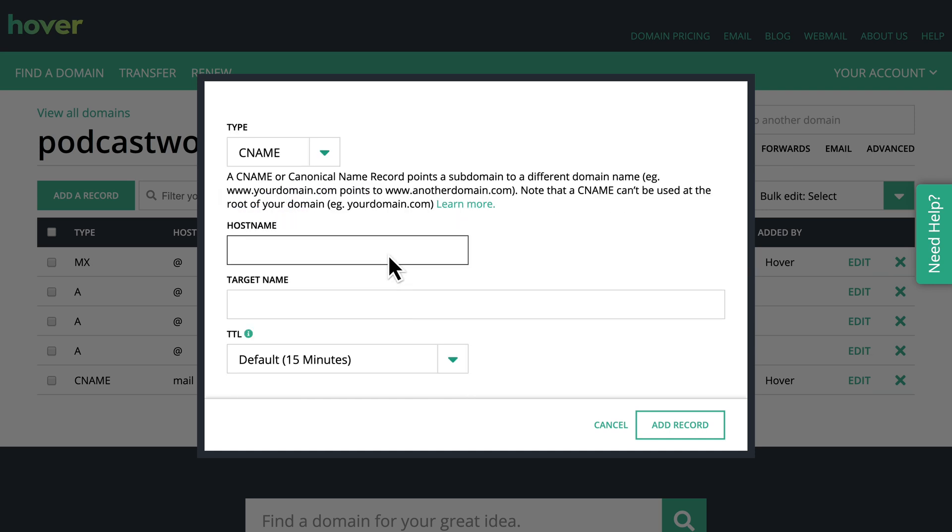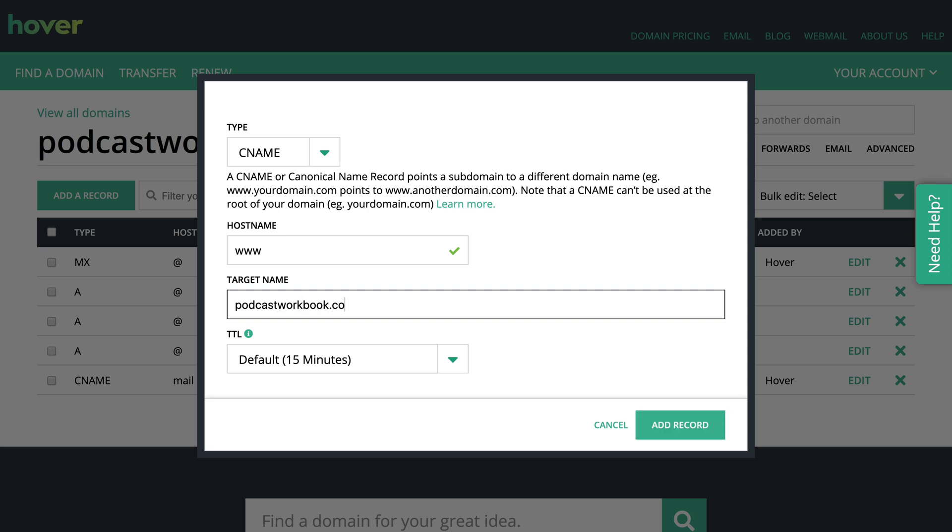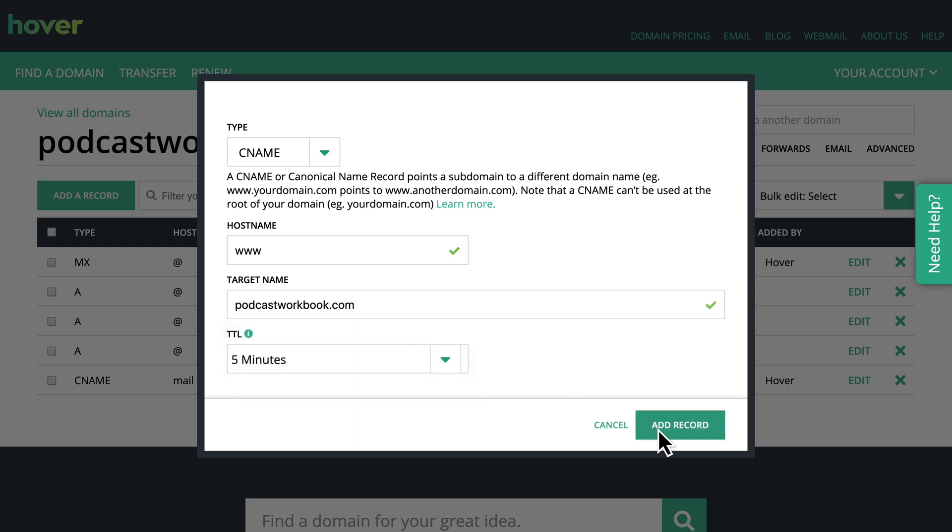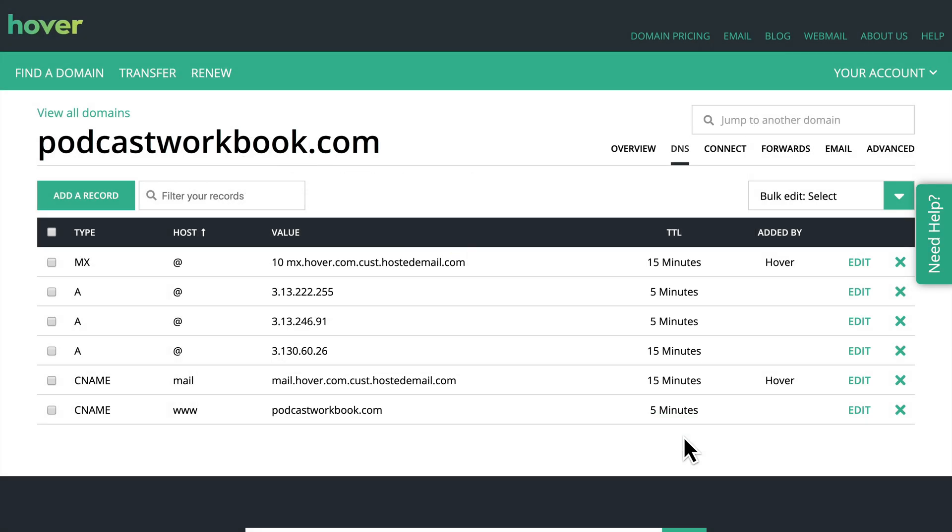So in the hostname, we'll type www and in the target name, we'll type podcastworkbook.com and we'll set that TTL to five minutes as well. So we'll click add record and now our DNS is configured for podcastworkbook.com to point to our landing page.